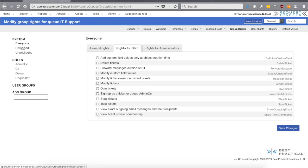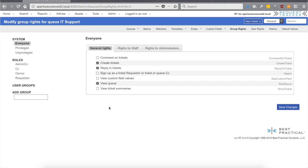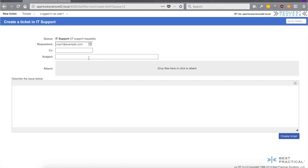On the rights screen, on the left side we have different ways to grant rights, and the rights are on the right. We have groups: Everyone, Privileged, and Unprivileged. For the first couple of rights we can give them to Everyone. The rights we want to grant are: Create Ticket (so end users can create tickets), Reply to Ticket (so we can ask them to clarify something after they create a ticket), and also Show Queue so that it shows up in the self-service interface. If users interface completely through email you wouldn't need that last right, but we'll go ahead and save those changes.